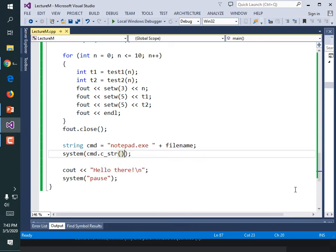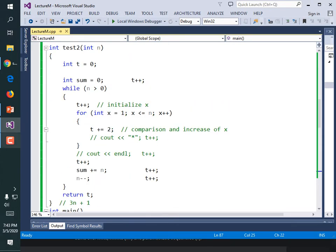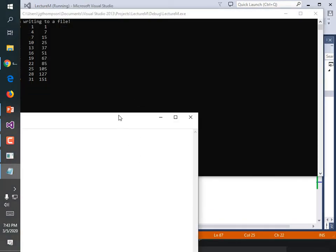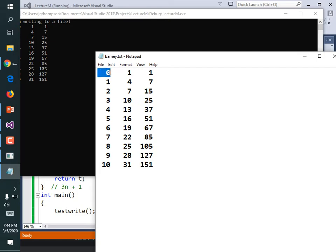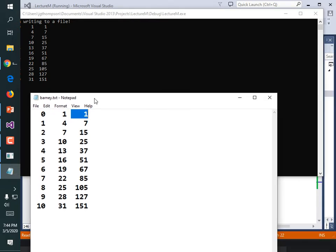You could read from a file just as easily as you can write to it. Now that we have barney.txt, we could try to open it and display its contents. What is the format of our file? It's just three numbers. Writing out to the file is a little more important for this lecture, but let's open this file for reading and display its contents on screen.